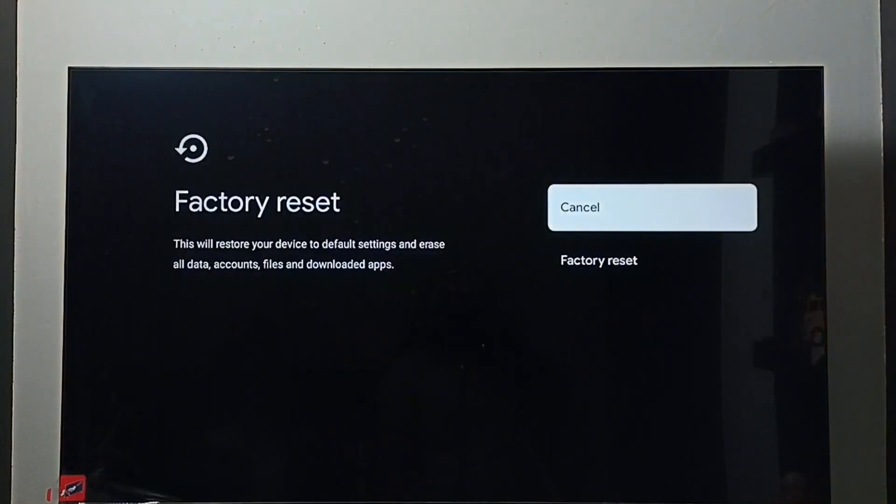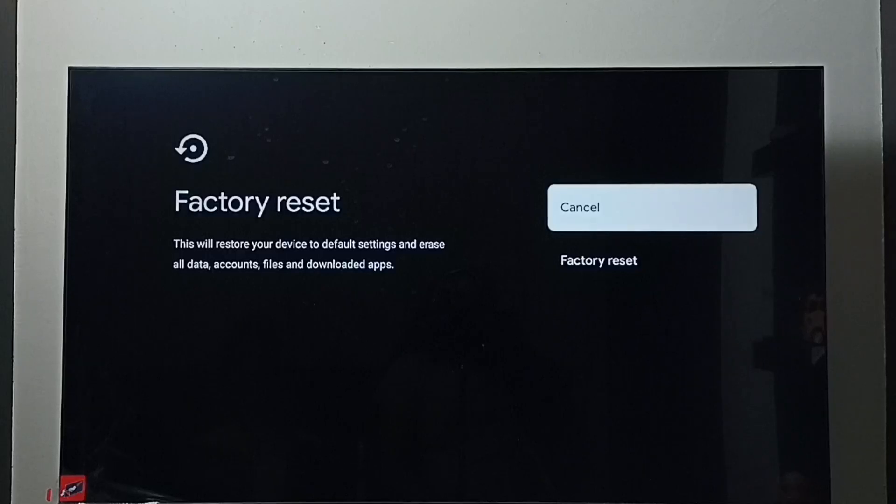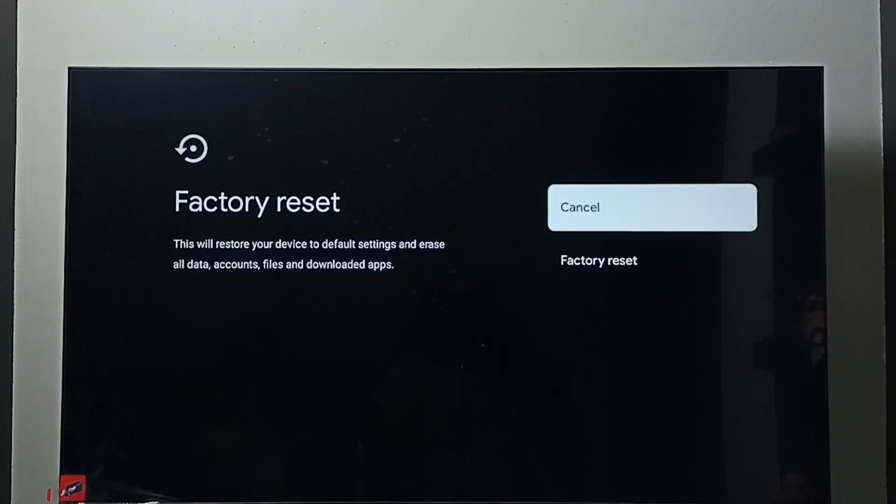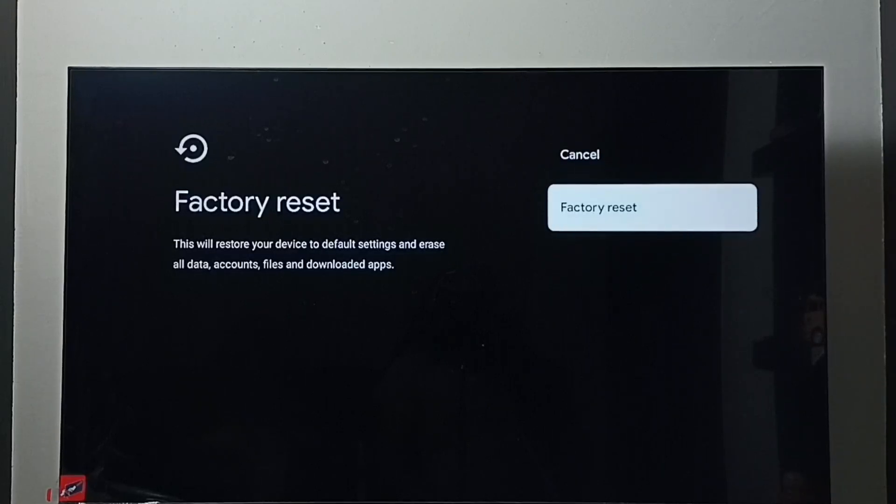So here we should be careful because this operation would erase all data, accounts, files and downloaded apps. It will erase everything from the TV. If we are okay with that then go ahead and select factory reset and reset the TV.